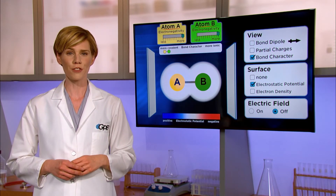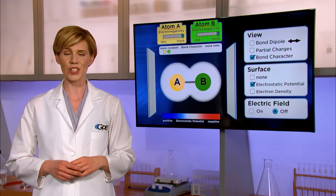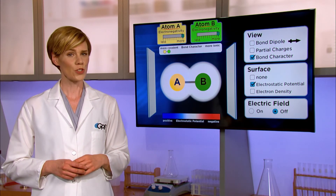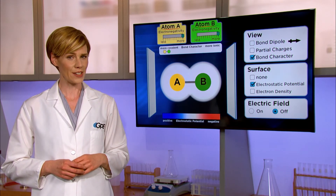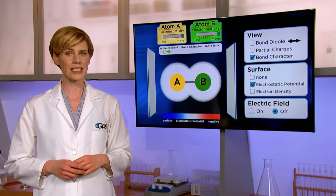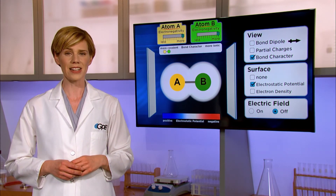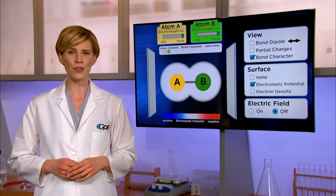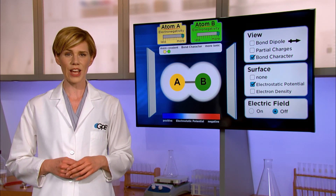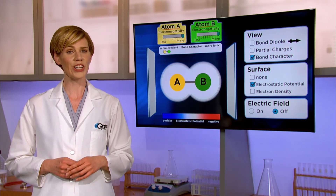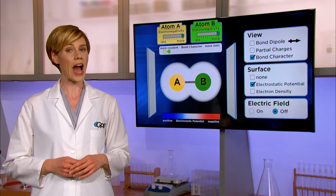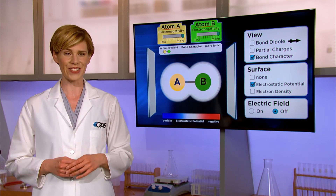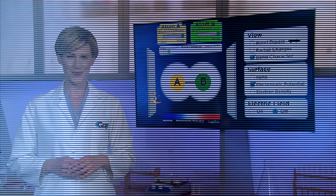Then you'll be able to look for patterns in your data. Once you've practiced identifying and predicting types of bonds, rejoin me for the next video on the Unit 4 playlist, where we'll take a look at the results our students found with this activity. I'll see you there.